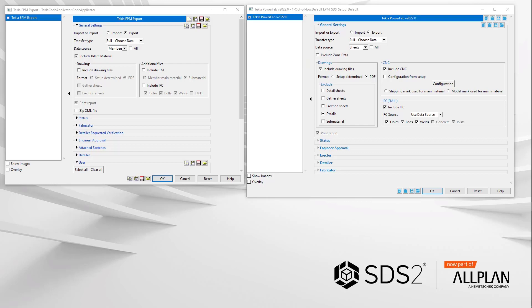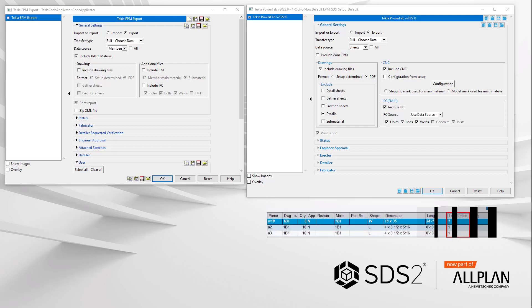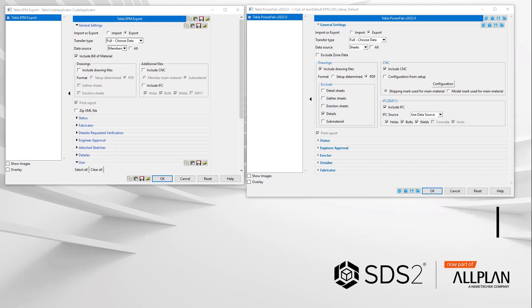In the new plugin export screen, you'll see the option to exclude zone data. This is unchecked by default. This was added because the SDS2 zones are hard coded in Tecla PowerFab to put this data into the lot numbers field. This caused the issue of lot numbers to be updated with each import from SDS2.